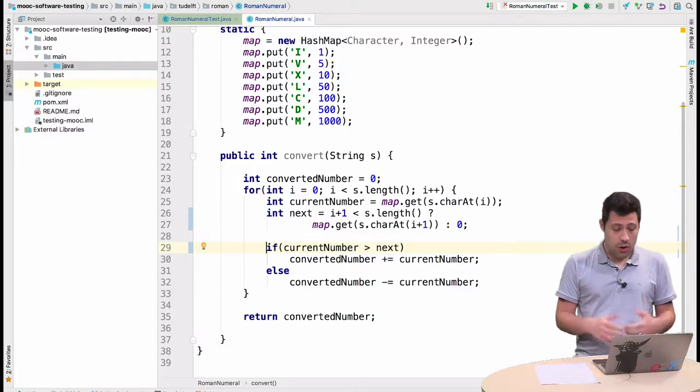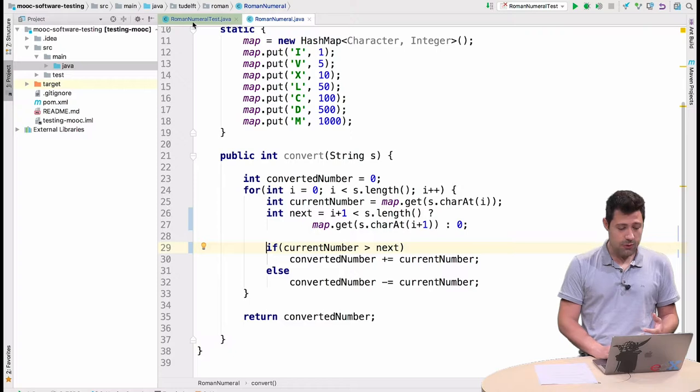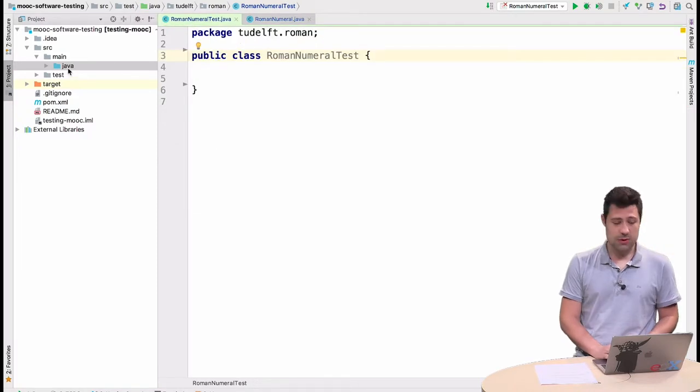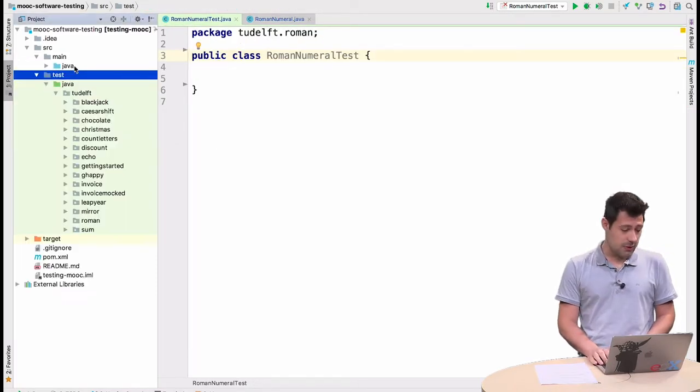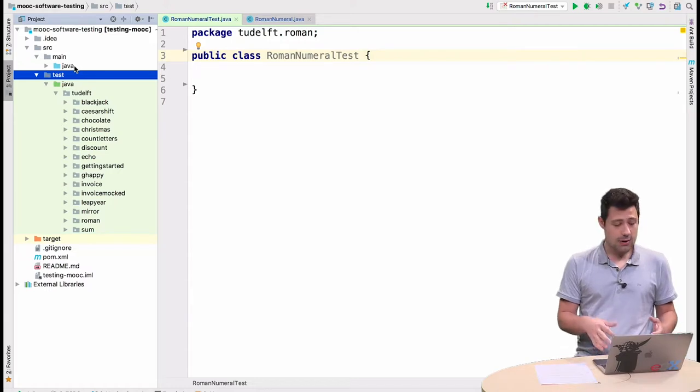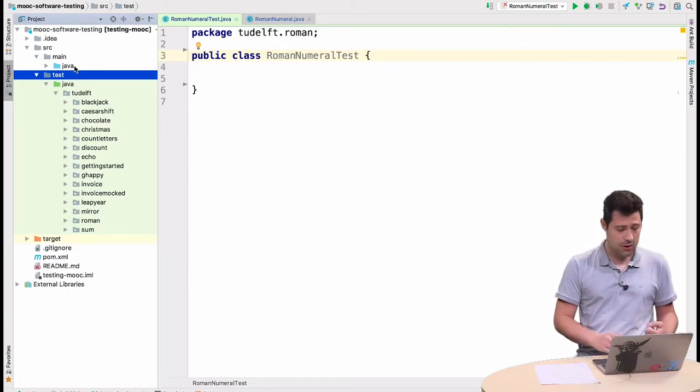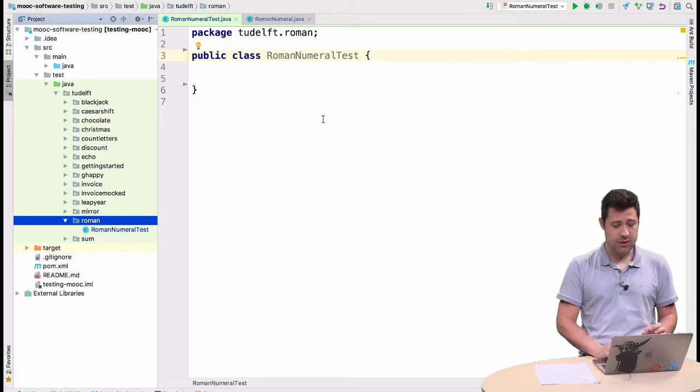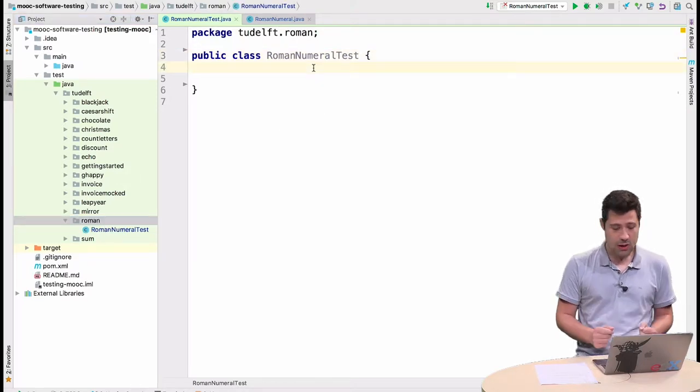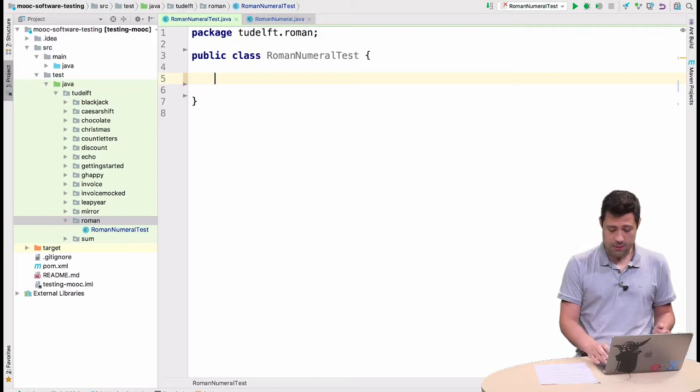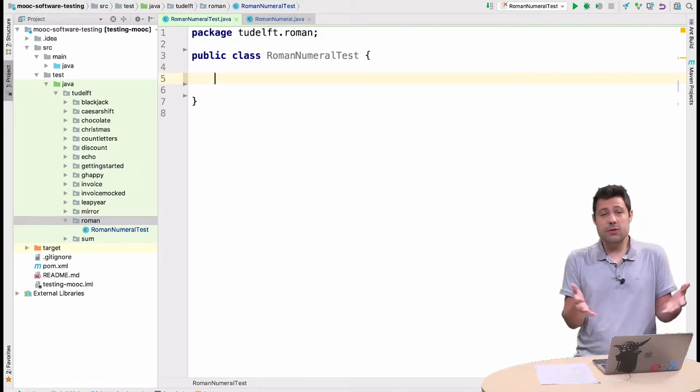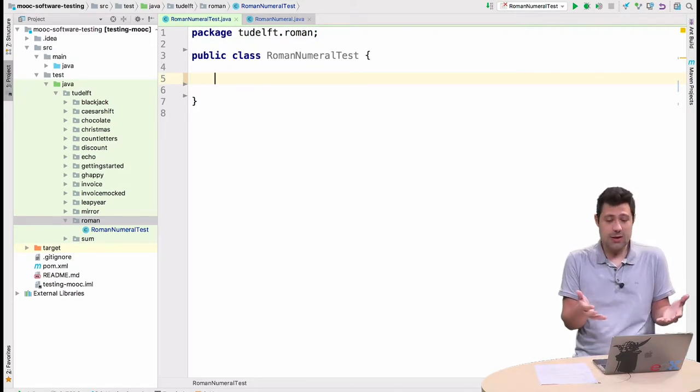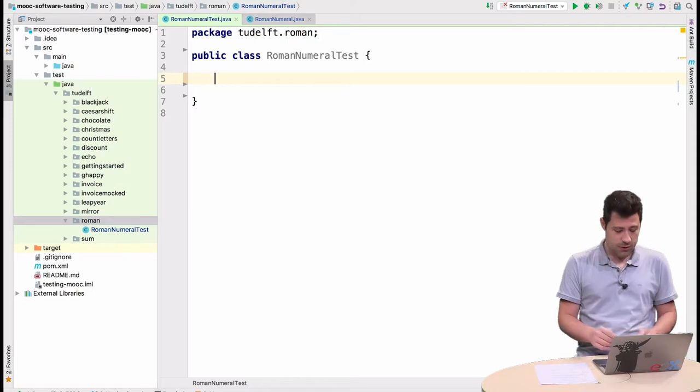So what I'm going to do is create a different class, the Roman numeral test. And I put this in the test folder that you can see on the left side of my IntelliJ. In the Roman package I have the class there and it is empty. So let's get started with JUnit. How does this work? It is very simple. We basically write methods and these methods will do the test for us.